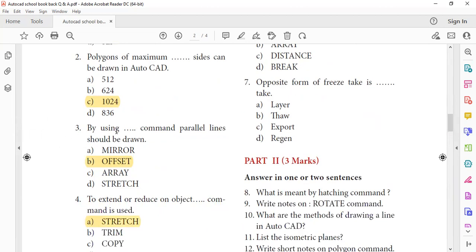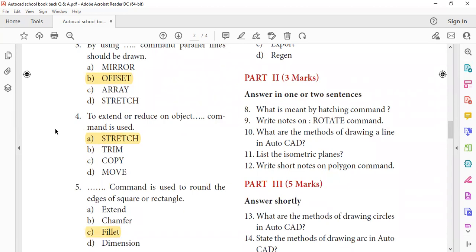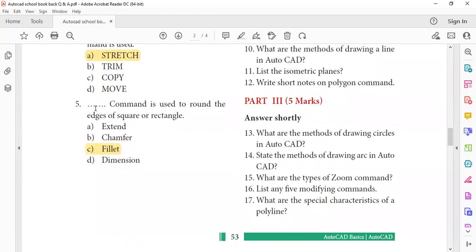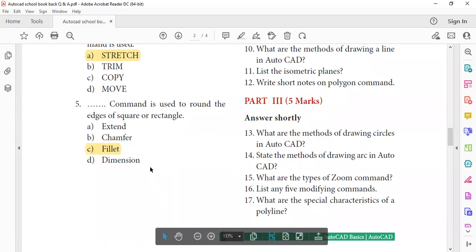Next, by using which command are parallel lines drawn? Parallel lines are drawn using the Offset command. The Offset command shortcut is O and Enter. Next, to extend or reduce an object, the Stretch command is used. To round the edge of a square or rectangle, the Fillet command is used — rectangle edges are rounded using Fillet.